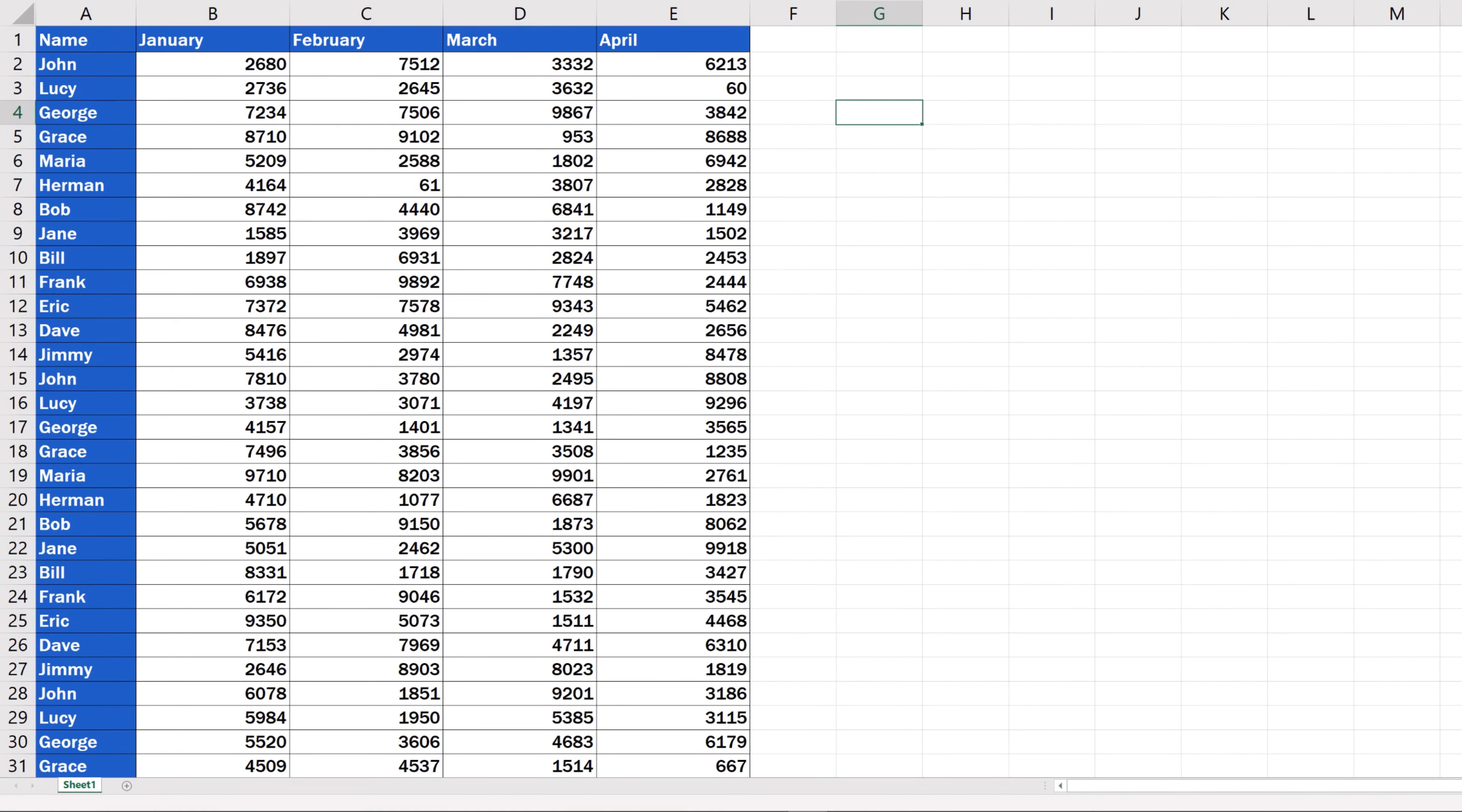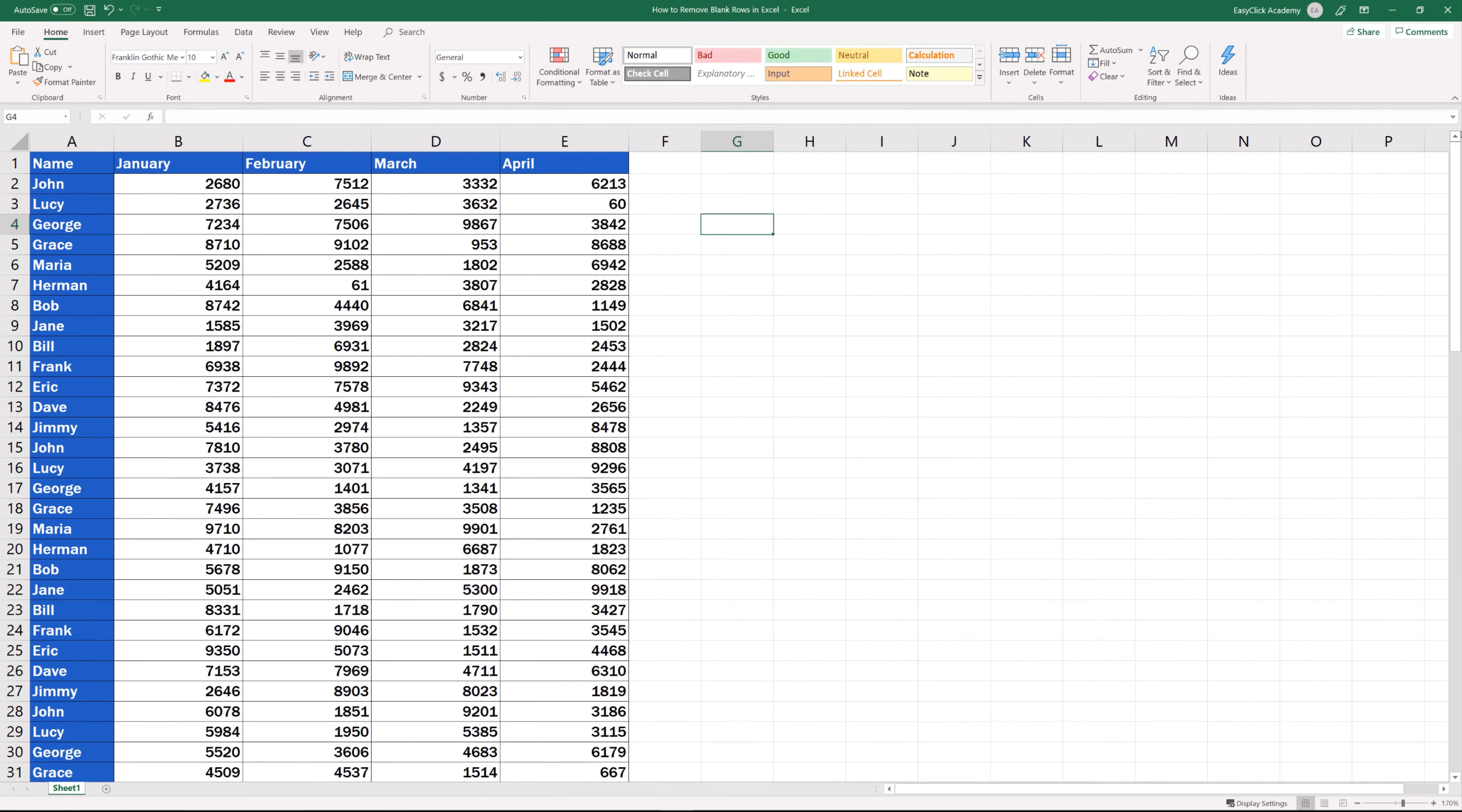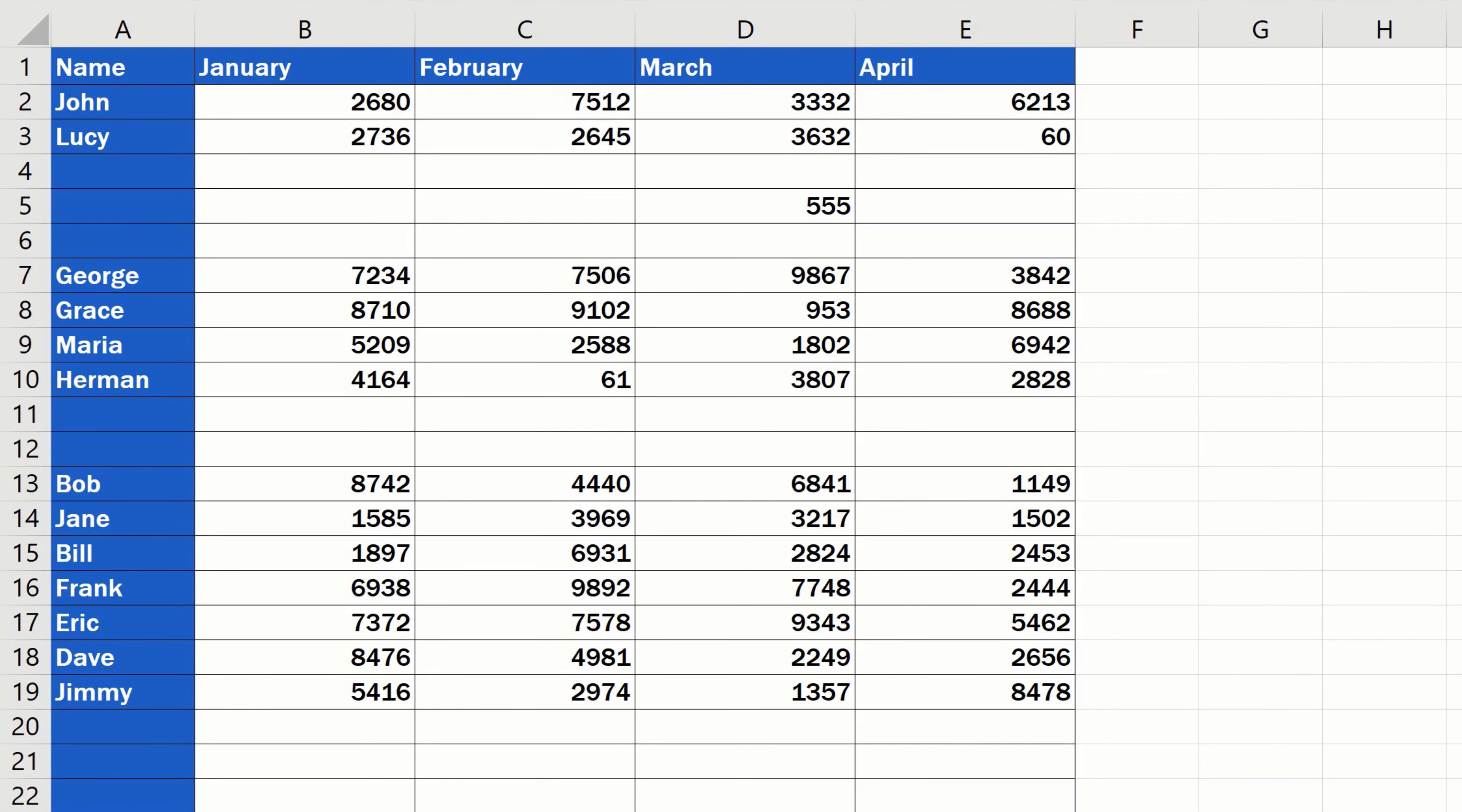The problem is if one or more rows contain not only blank cells, but also cells that store some information. Remember the table from the previous tutorial? Row 5, specifically cell D5, contained the number 555. Let's say that the information is very important and we can't afford to lose it.